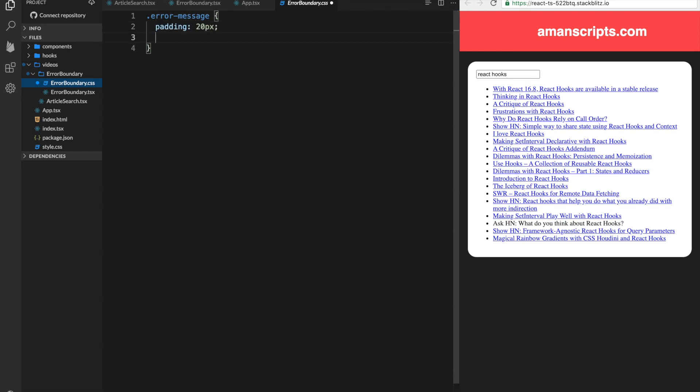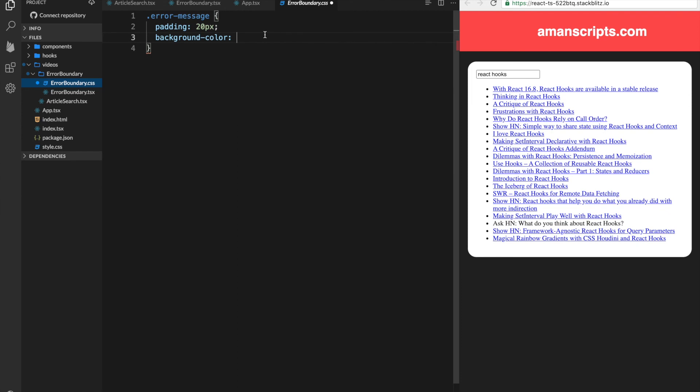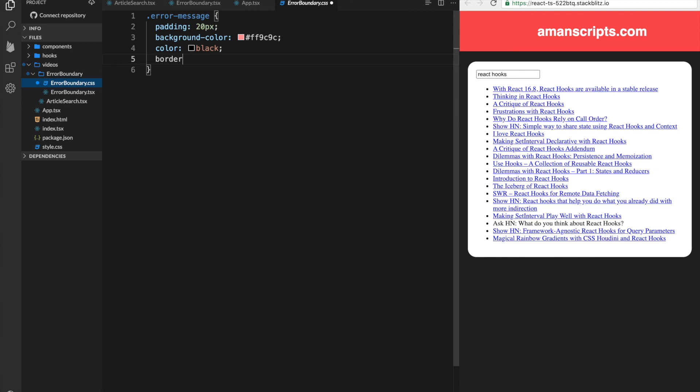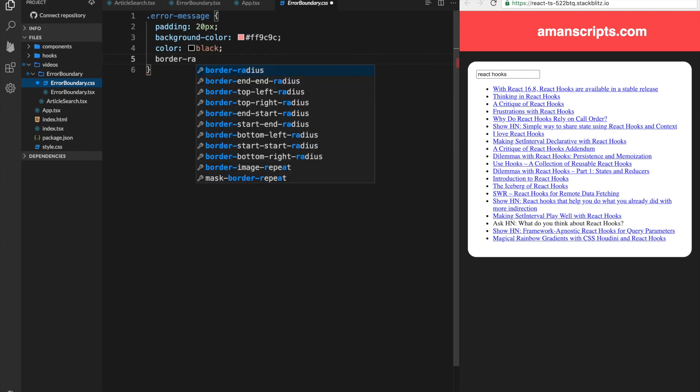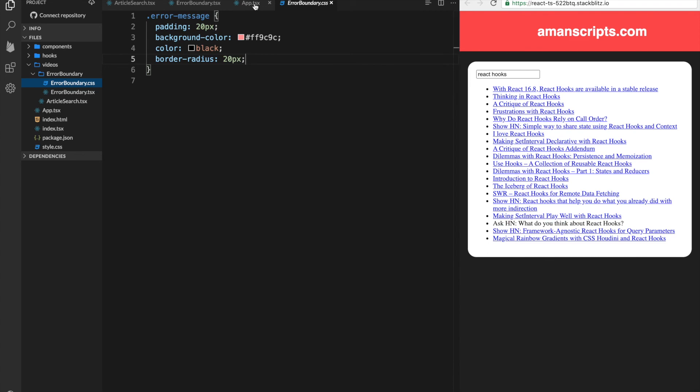And we can add a background color. And I've already kind of picked out a color for this. It's kind of like a light red. We'll add the color as black for the text. And we can maybe also add some border radius. So that it looks nice and round.